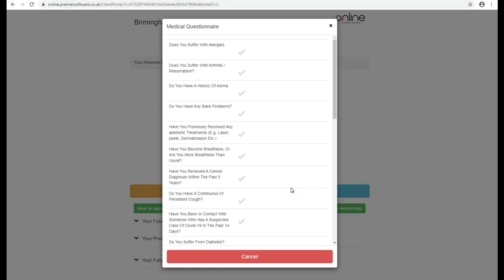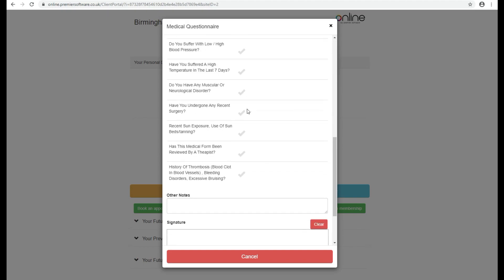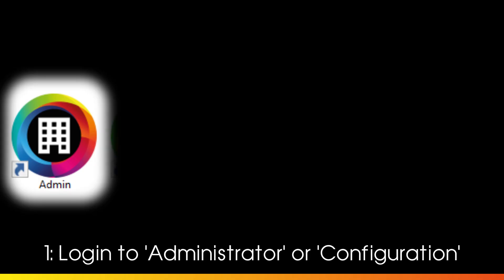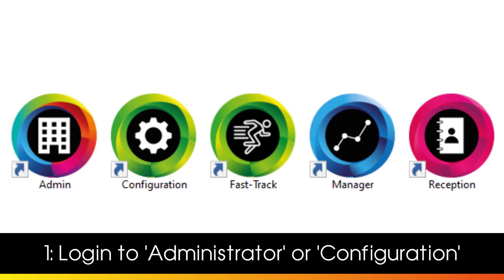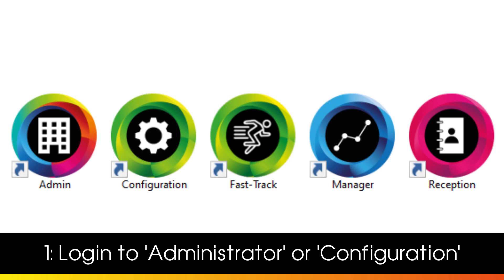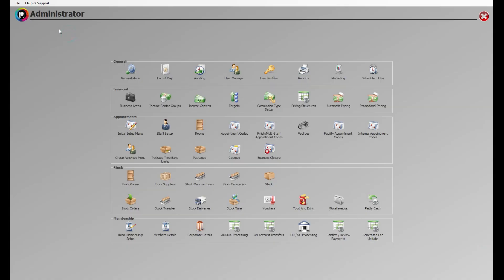If your business is spread across multiple locations, the person responsible for your group policy needs to log into Administrator. If you're a standalone hotel or spa, your manager will need to use the Configuration Access to create or amend a medical questionnaire. Once logged in,